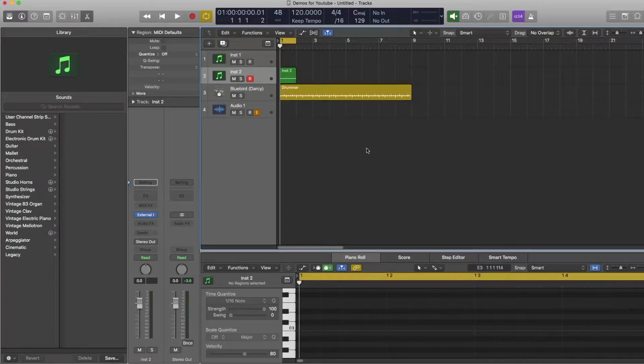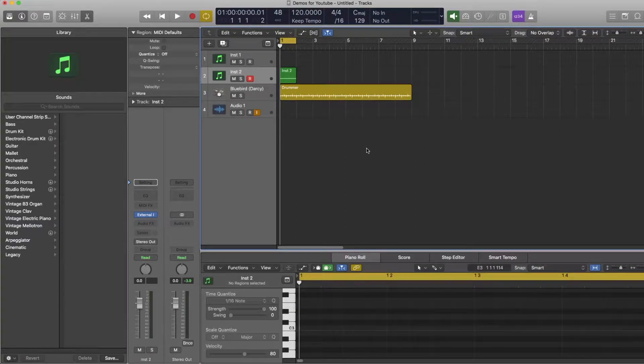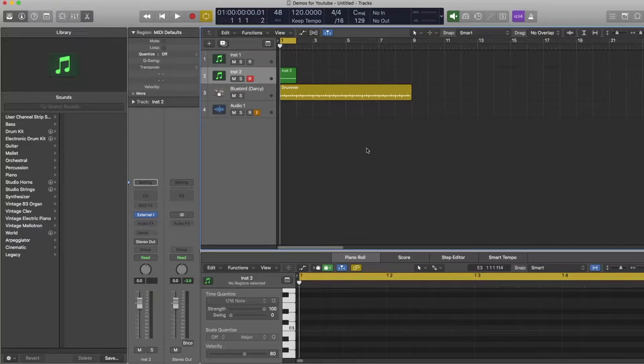Hi, so in this video I'm going to show you how you can send a clock signal out of Logic to an external bit of hardware such as a sequencer, a drum machine, or a synthesizer with timed elements.